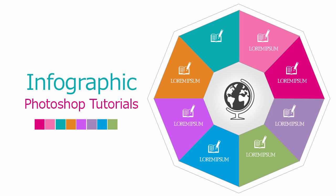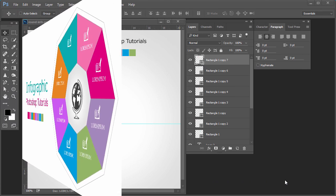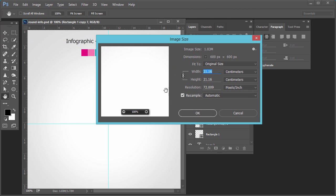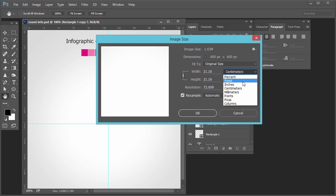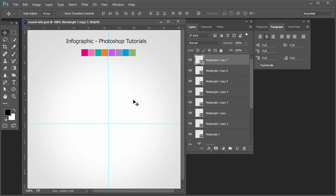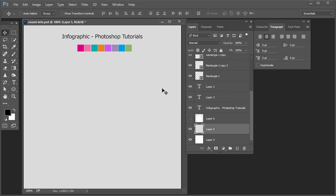Hello, today we will learn to create a circle shape infographic. For this I have taken the dimension of 600 by 600 in Photoshop — height 600, width 600 pixels. I will use these eight colors in my infographics today: 1, 2, 3, 4, 5, 6, 7, 8.